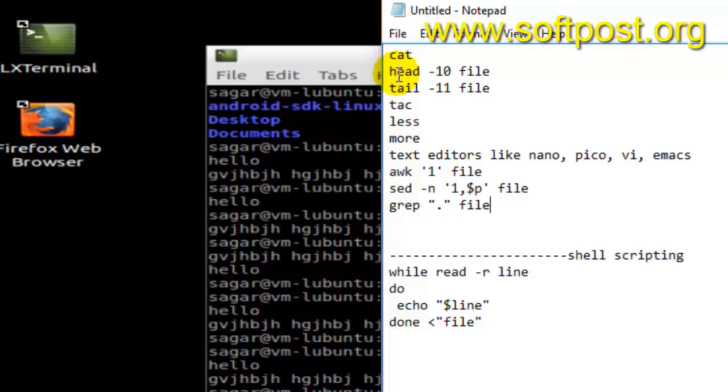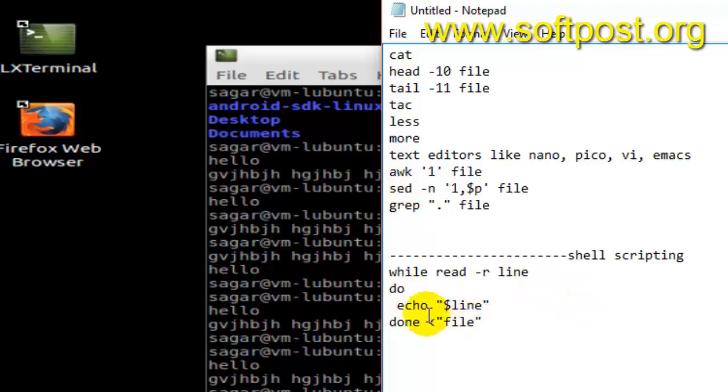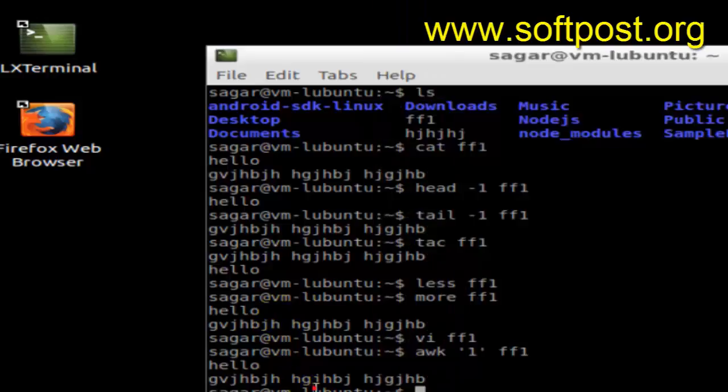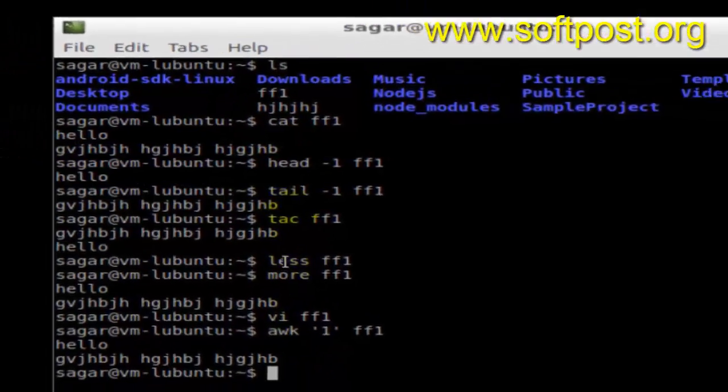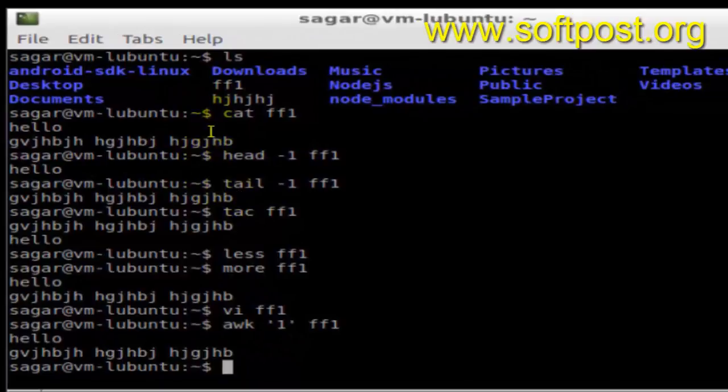More command also dumps the contents of the file. Text editors can also be used. More advanced commands like awk, sed, grep can also be used, and last but not least, shell scripting can also be used.